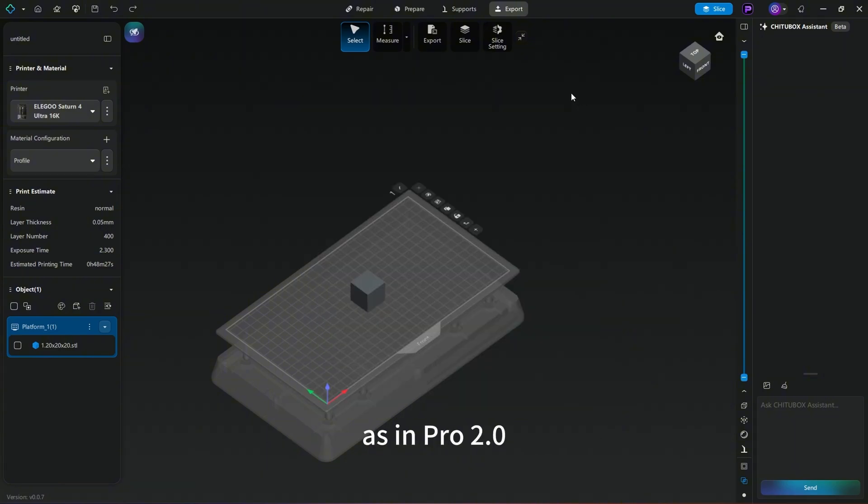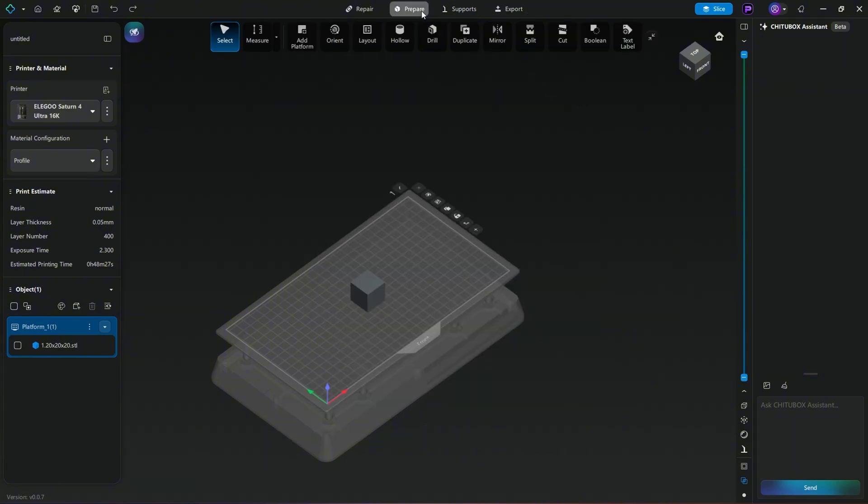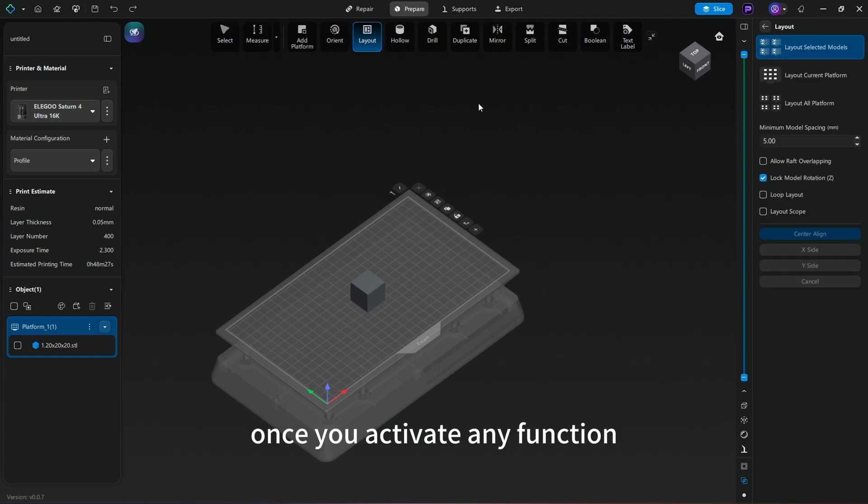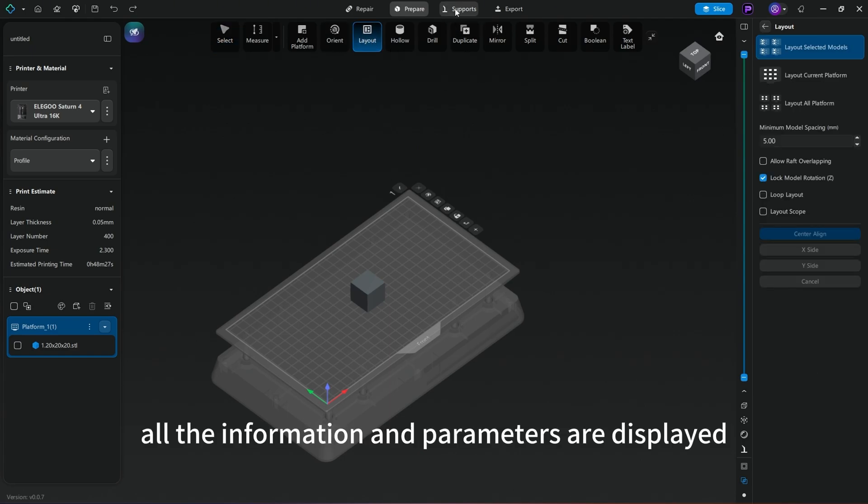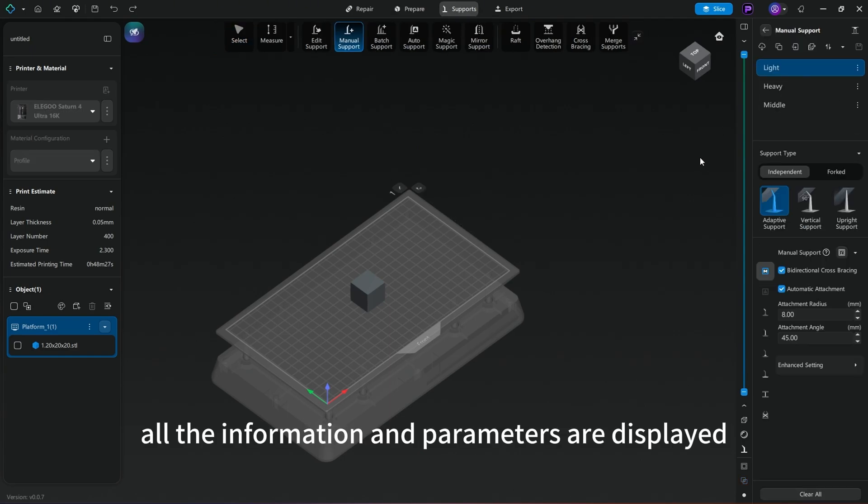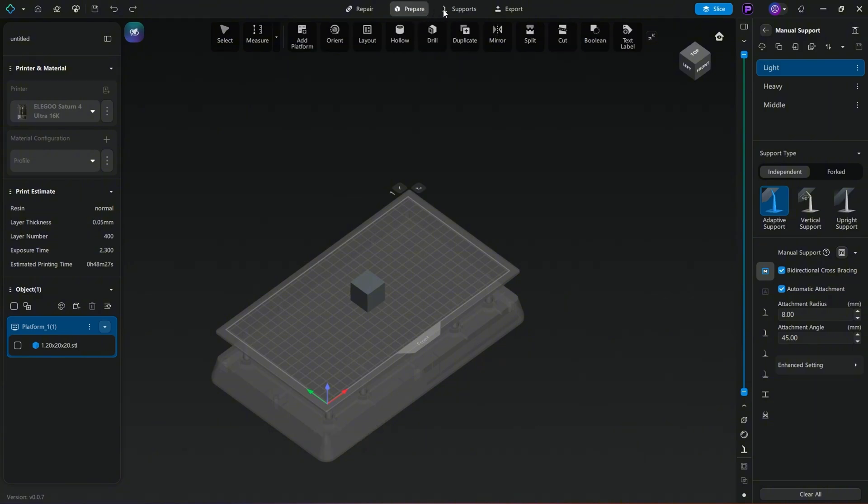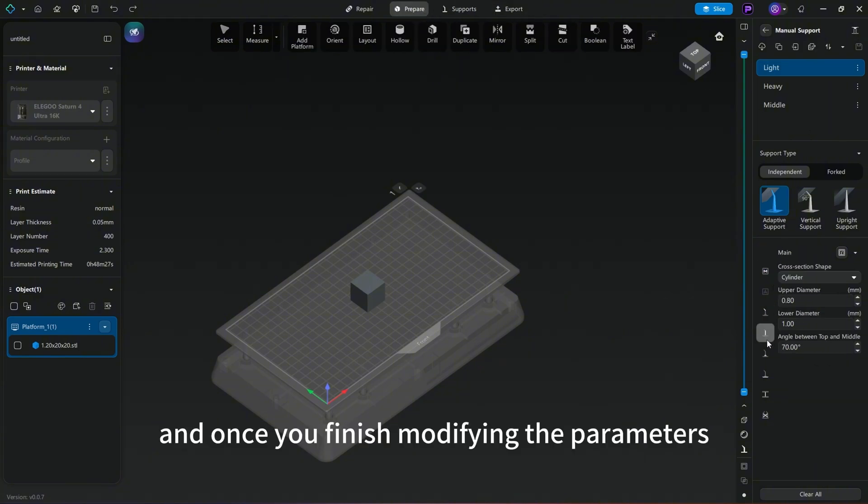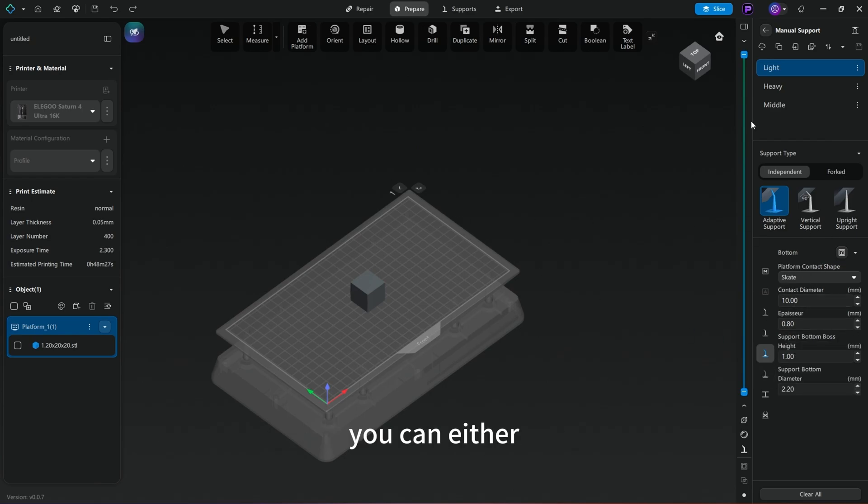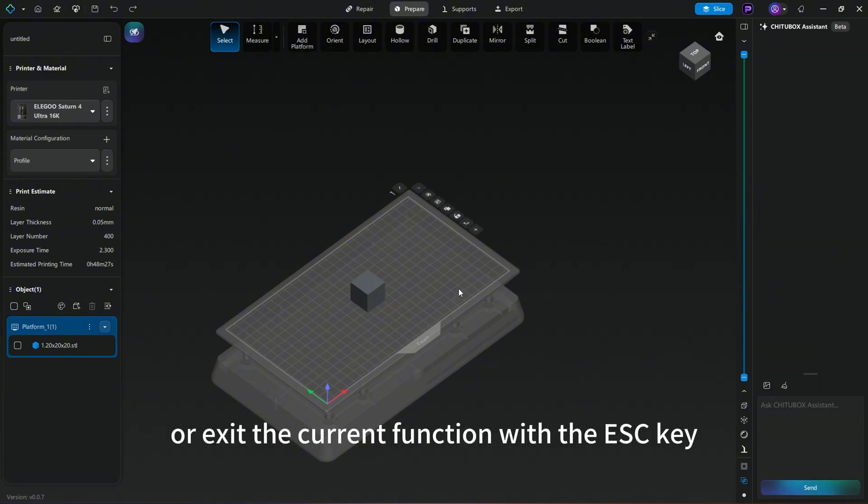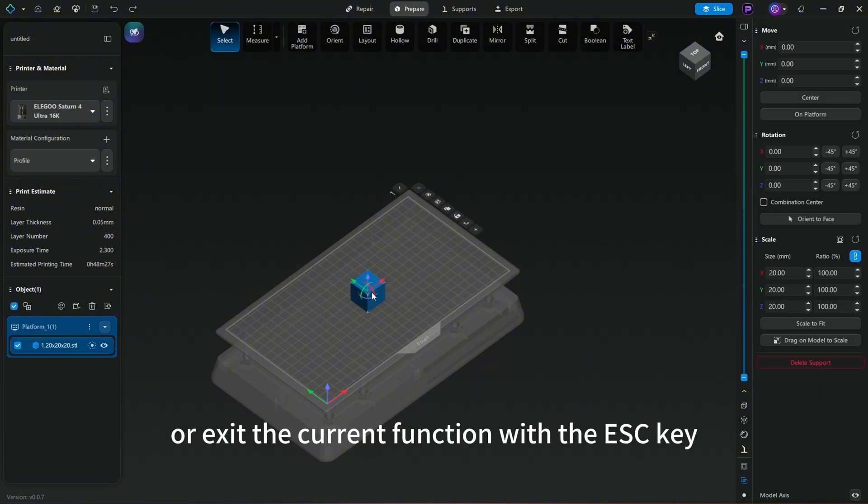as in Pro 2.0. Once you activate any function, all the information and parameters are displayed on the right side panel. Once you finish modifying the parameters, you can either execute the command or exit the current function with the escape key.